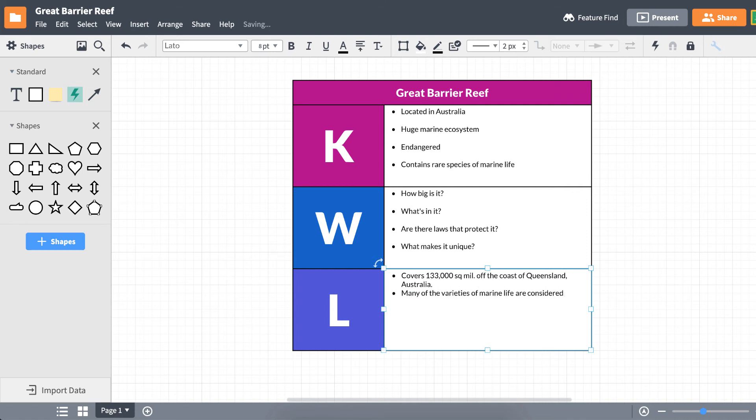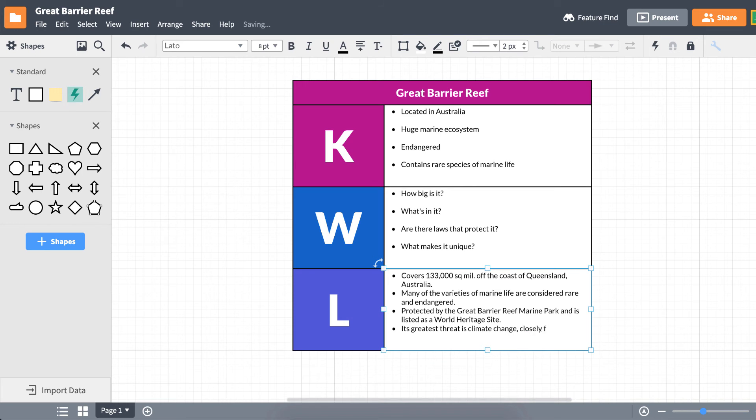Once your learning experience is finished and you've completed your KWL chart, you can check up on your learning process. You might find things about yourself that can help you with all your future learning experiences.